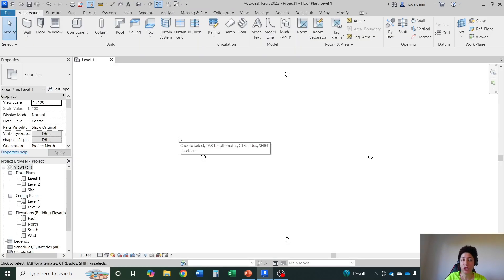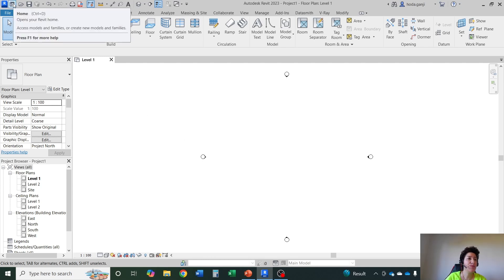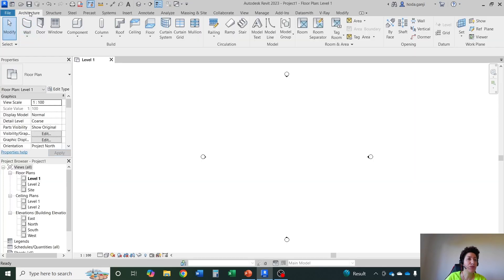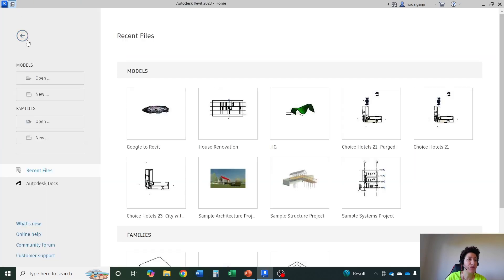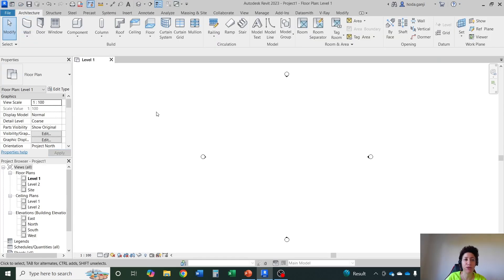In case you want to have two files open, two Revit files at the same time, just go back to home menu, you can open another one. Through going to the home menu and through this arrow you can go back and forth between the open project and other projects.